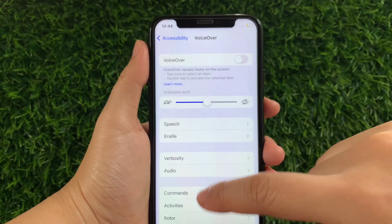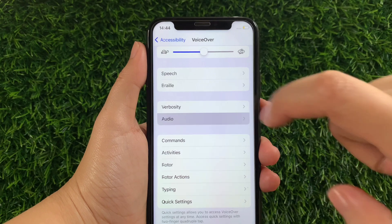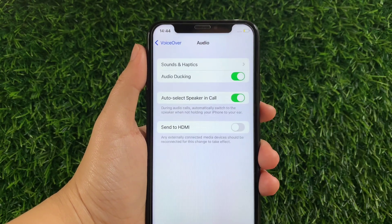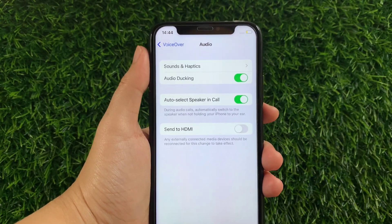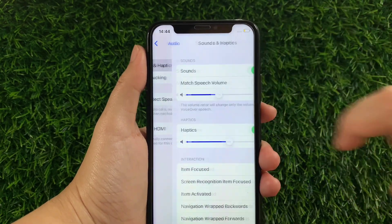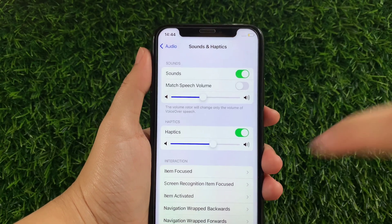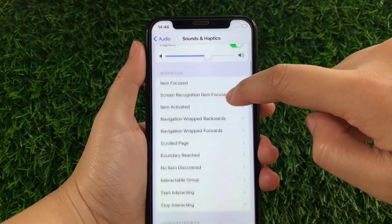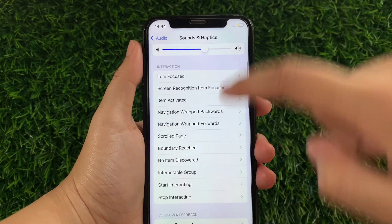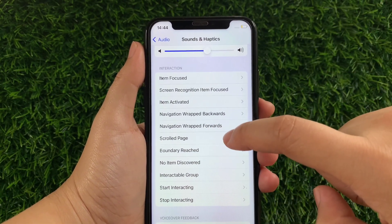In VoiceOver, scroll down and find Audio. After that, in Audio, tap Sounds and Haptics. Then in Sounds and Haptics, scroll down and go to the Interaction section, and then tap Scrolled Page.